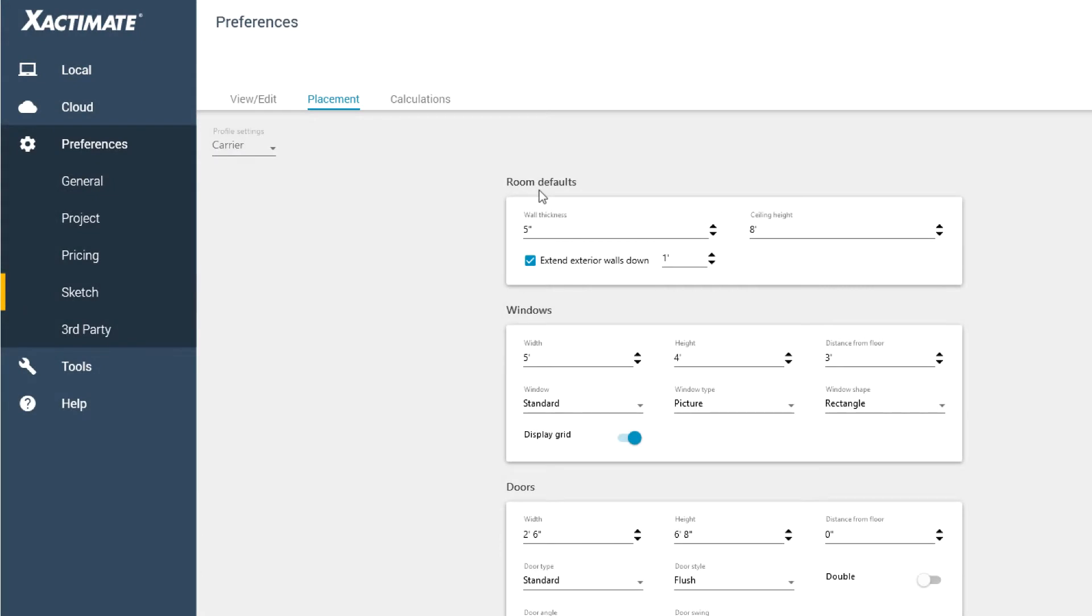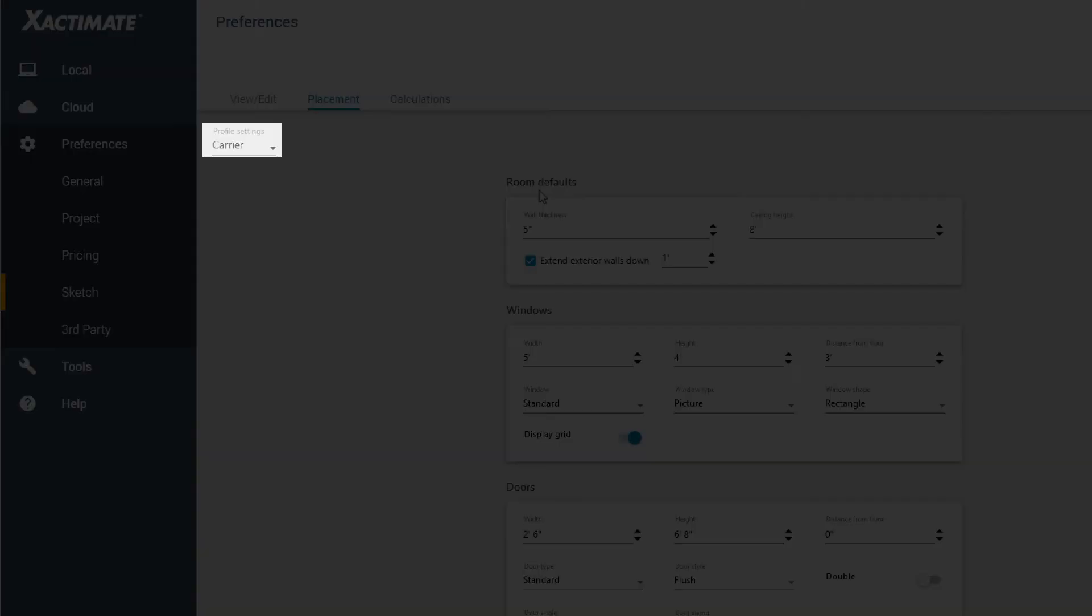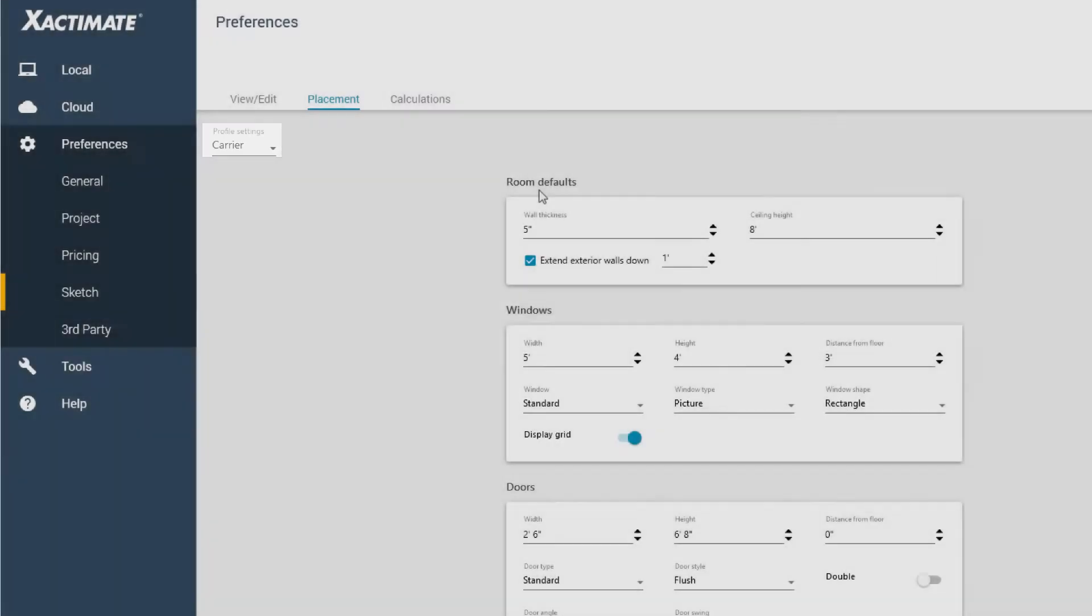Here, we can set the default sizes of different sketch elements. Be aware that these settings are profile specific, so make sure that you're modifying the correct profile before you begin.